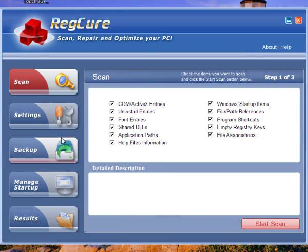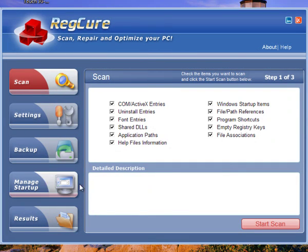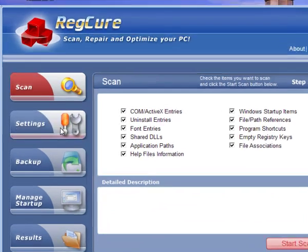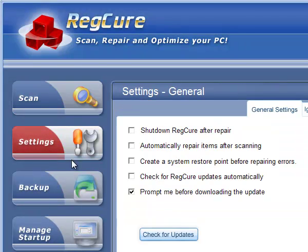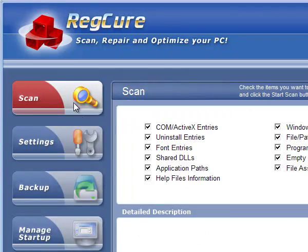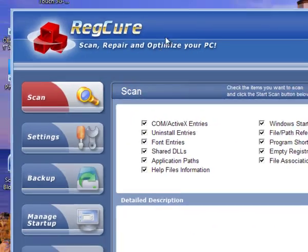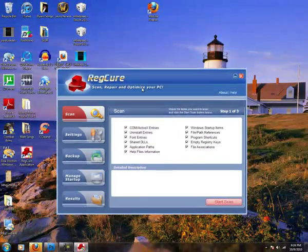At the beginning, yours will ask if it wants to do an update. Hit no that you do not want to do the update. Then go to settings and make sure 'check for RegCure updates automatically' is unchecked. If you update, it will not be free anymore and you'll have to pay.